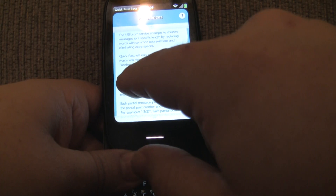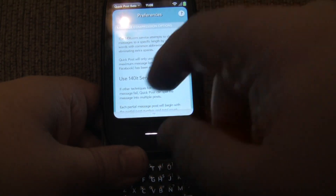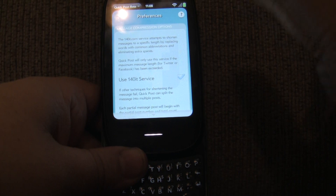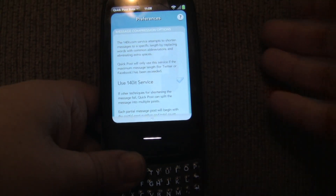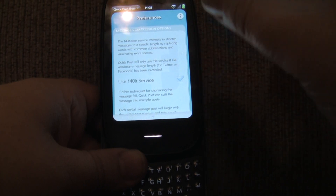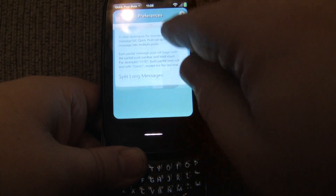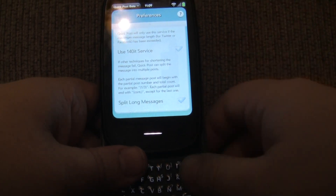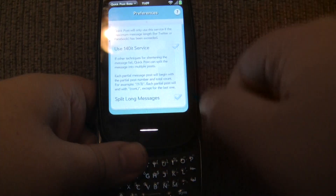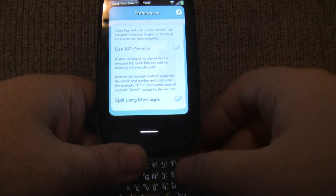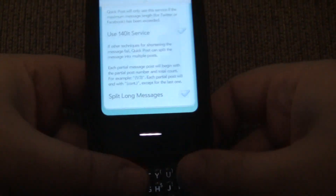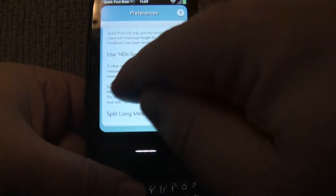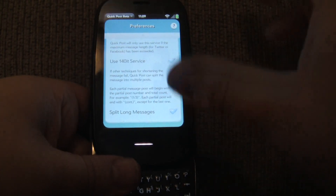The second thing it uses is a service called 140it. What 140it does is look for common abbreviations and eliminate extra spaces, and it does this based upon a max count that you provide. So for Twitter, I provide it 140, and it's going to intelligently keep compressing until it hits 140. If it fails, then there's a second thing it goes through — it's going to split your long messages into multiple messages. So what it's going to do is if you have a really long message, it'll split it up and put a little indicator — let's say it splits into three messages — it'll put one out of three, two out of three, three out of three, and display that in your tweets or Facebook messages.